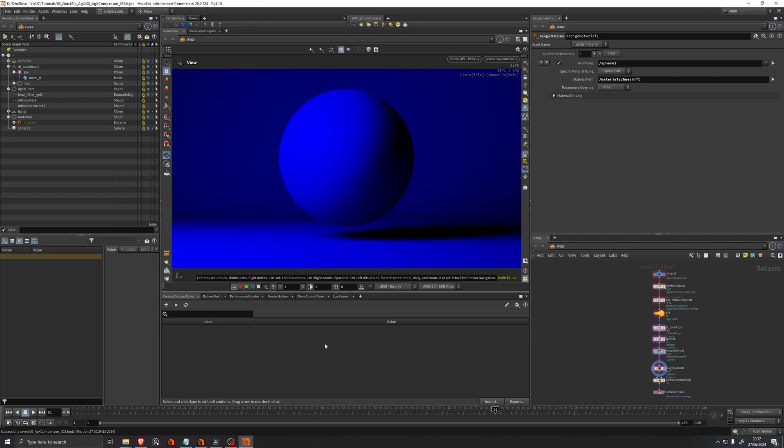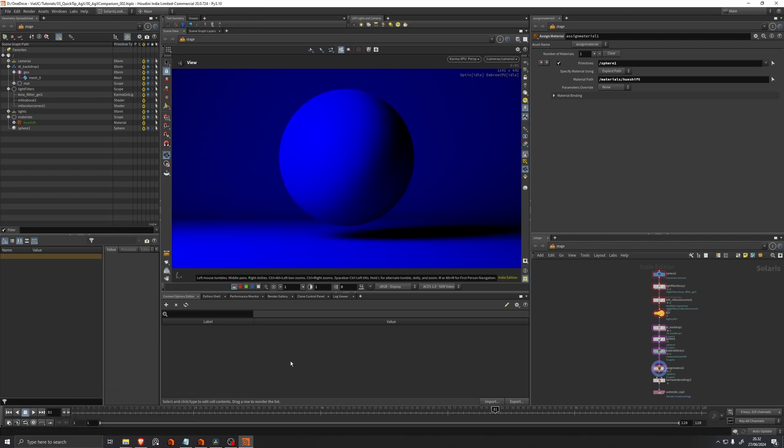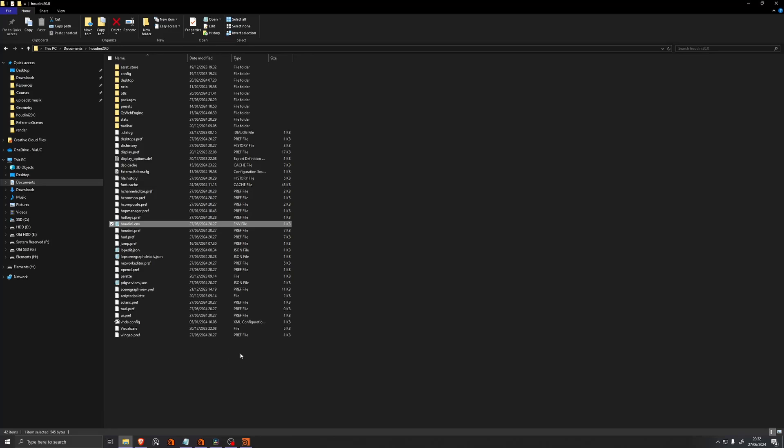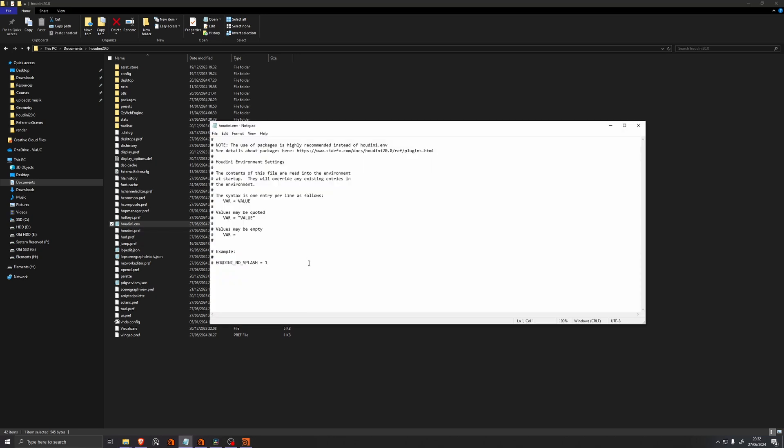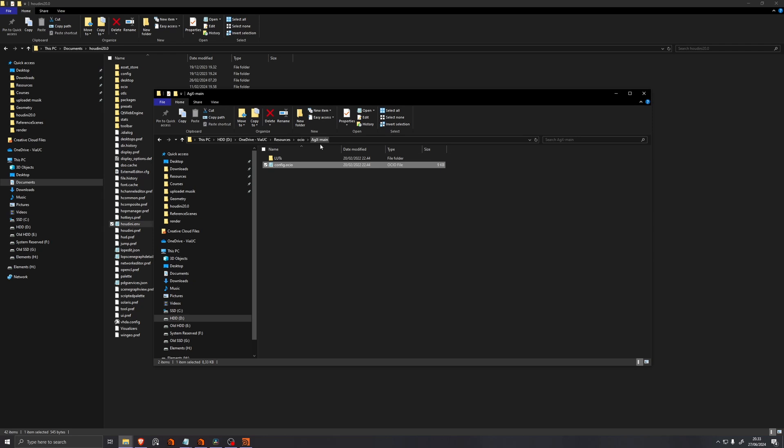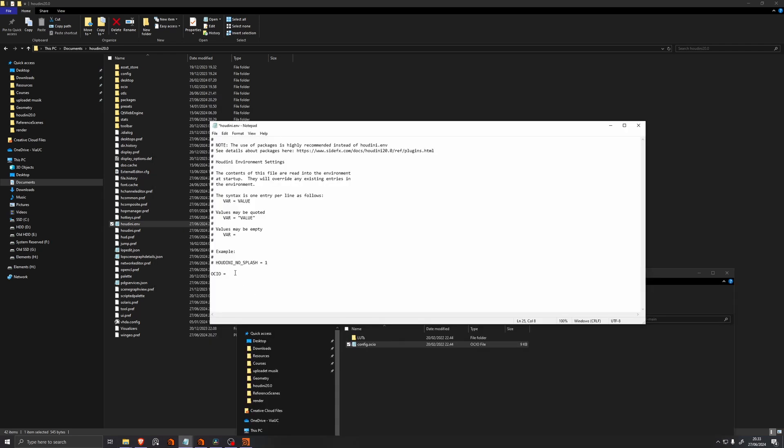So in order to do that, we need to navigate to our Houdini environment file. And this file lives in the documents and your Houdini version folder, and then it's Houdini.env. If you open that up, the variable that we want to set is OCIO is equal to, and let's say we want this config by Troy, copy the path, and paste it in here in our OCIO file.